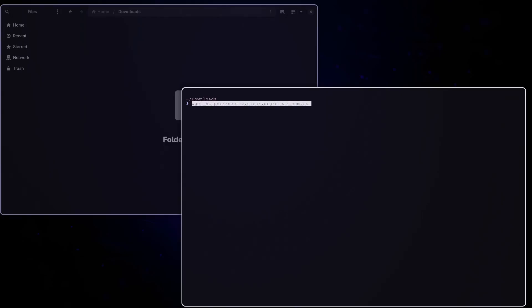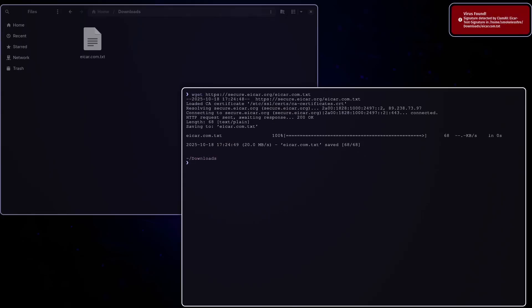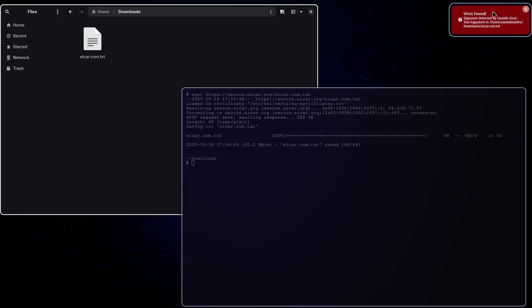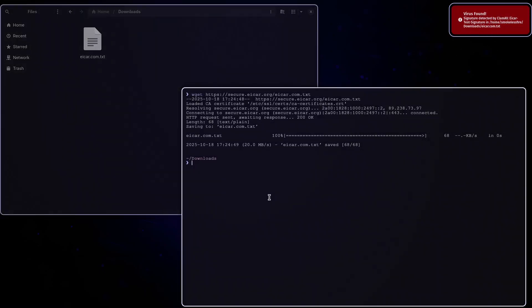I am downloading the Eicar test file. It is harmless but triggers antivirus for testing. There, instant popup and the OS blocks access.